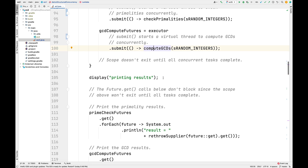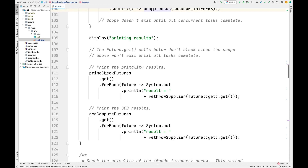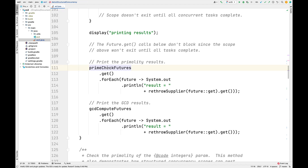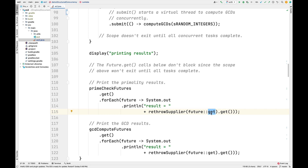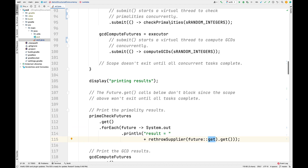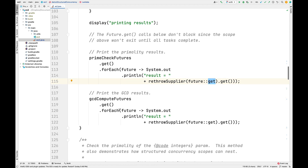After all computation is finished, we exit the block — meaning everything is done. We then use the two local variables, primeCheckFutures and GCDComputeFutures. Both futures are guaranteed to be finished because we wouldn't have left that scope otherwise. We call get on them, which returns their results, and then use forEach to iterate through the list and print all primality results. The get call will not block here, because we wouldn't have exited that scope if computations were still running. Similarly, we then print out all the GCD results.